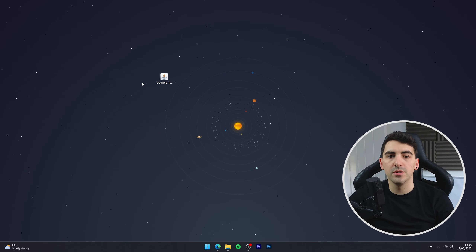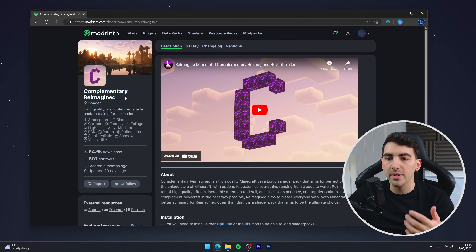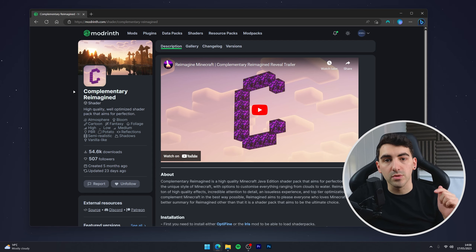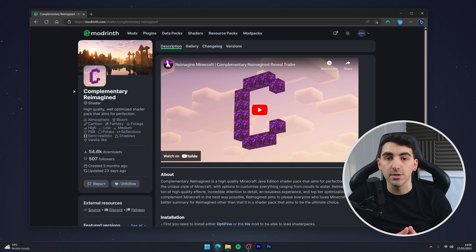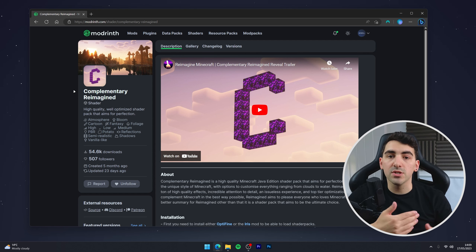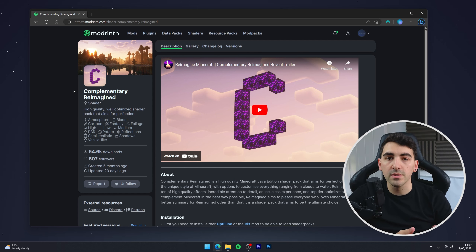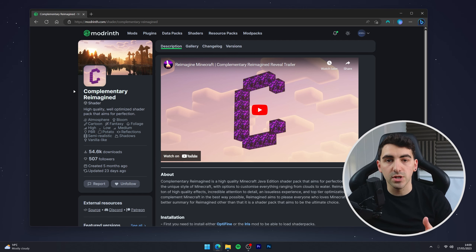Now we've got Optifine downloaded, we just need to download our shaders. In this example we're going to be using Complementary Reimagined — I'll leave a link in the description below. The reason we're using Complementary Reimagined is because it's the most popular shader pack right now and for good reason. It tries to preserve the unique and balanced look of Minecraft and it's also fairly decent on performance compared to other shaders.